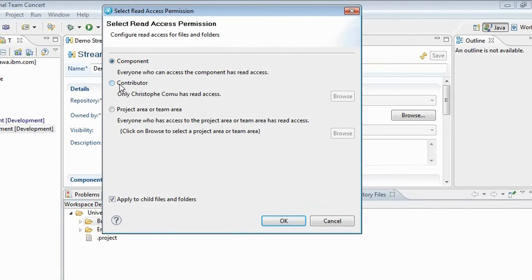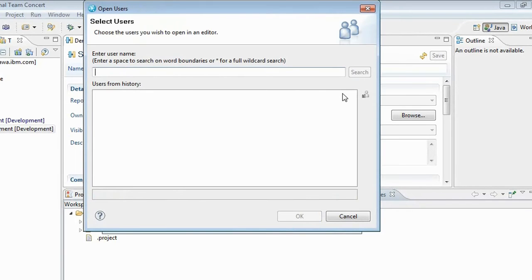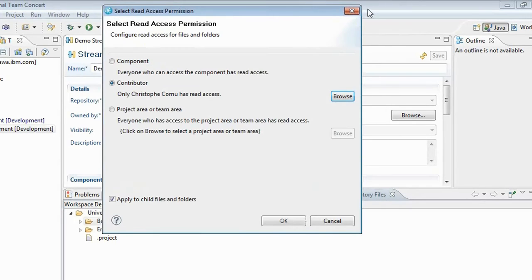There are two other possibilities. I can either scope the read access to that folder to myself or to another contributor that I would pick through the user picker. Or — the case I'm going to demo here — I can set it to be governed by a particular project area or team area, so everyone who has access to that project area or team area will have read access to that resource.